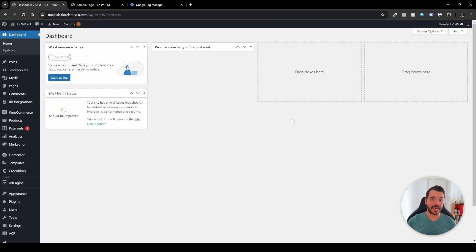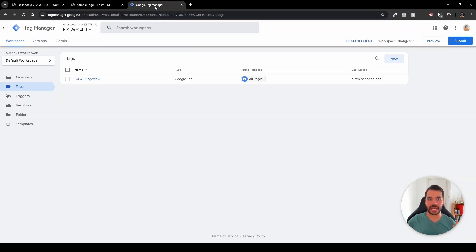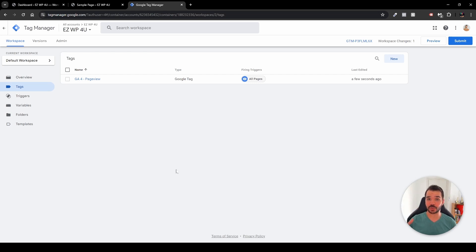First things first, you have to make sure that Google Tag Manager is actually installed on your WordPress website and is connected and is sending data to Google Analytics. If you've missed the tutorial where I connect Google Analytics, it'll be popping up right now on your screen in one of the corners.